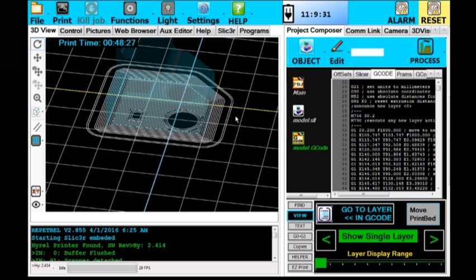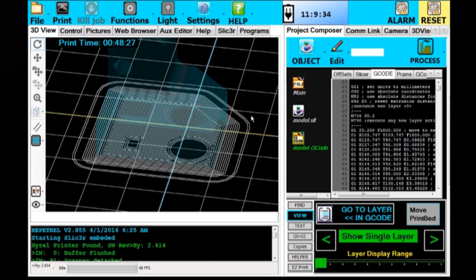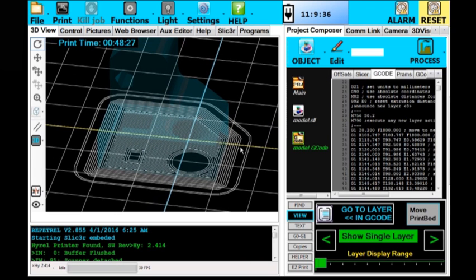These two perimeters are actually the skirt—it's a final check to make sure material is flowing and sticking properly and the bed level is level and the zero position is set right. Then these perimeters, most of them, are the brim. That's for extra bed adhesion, and the rest is your model.